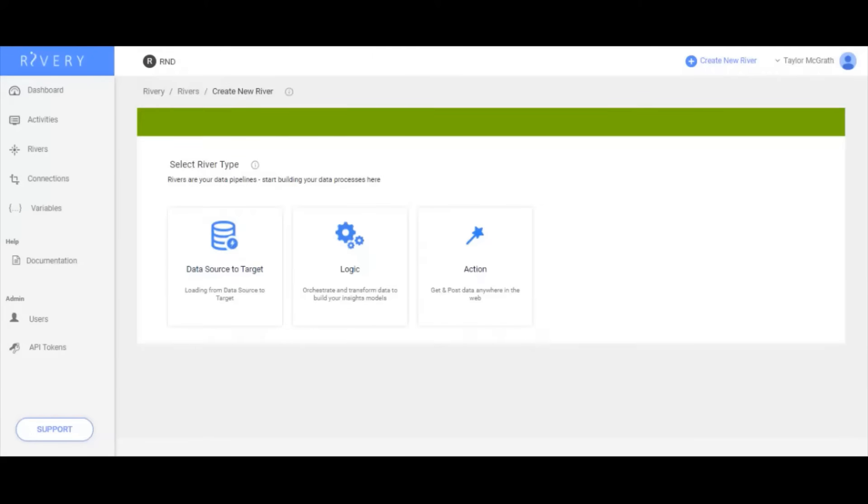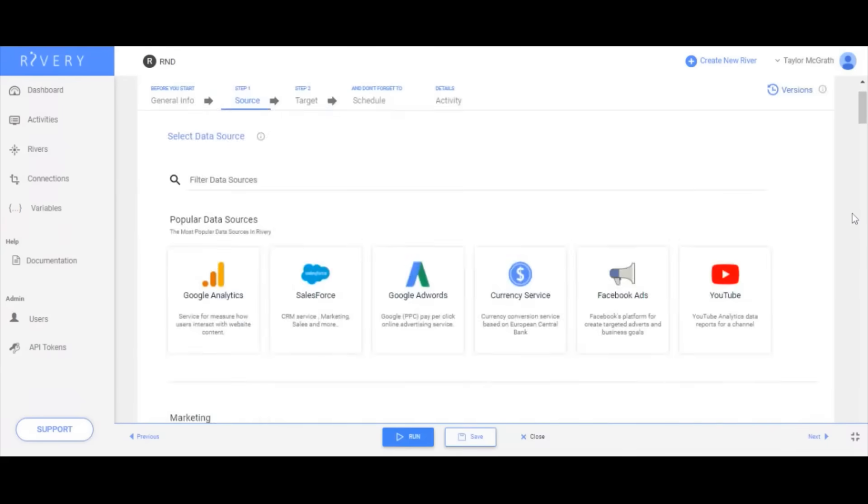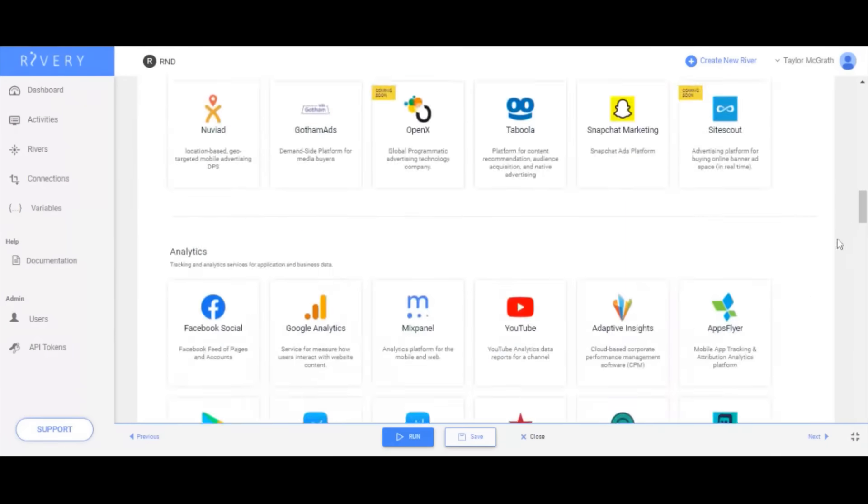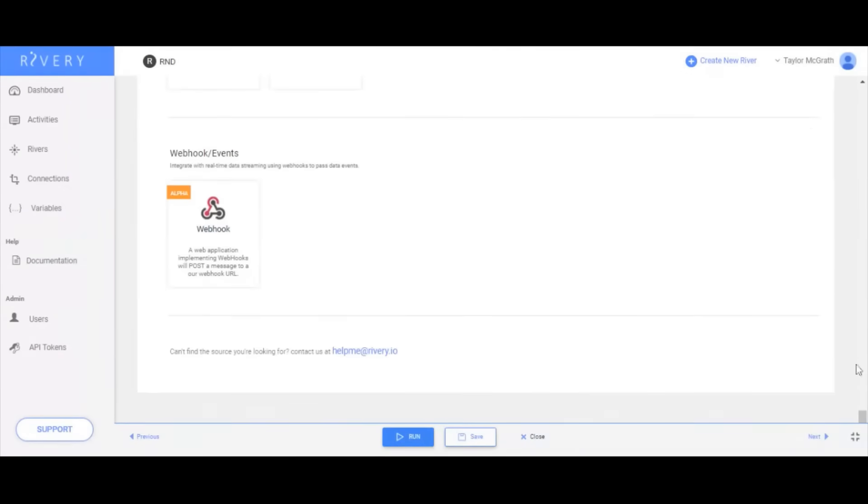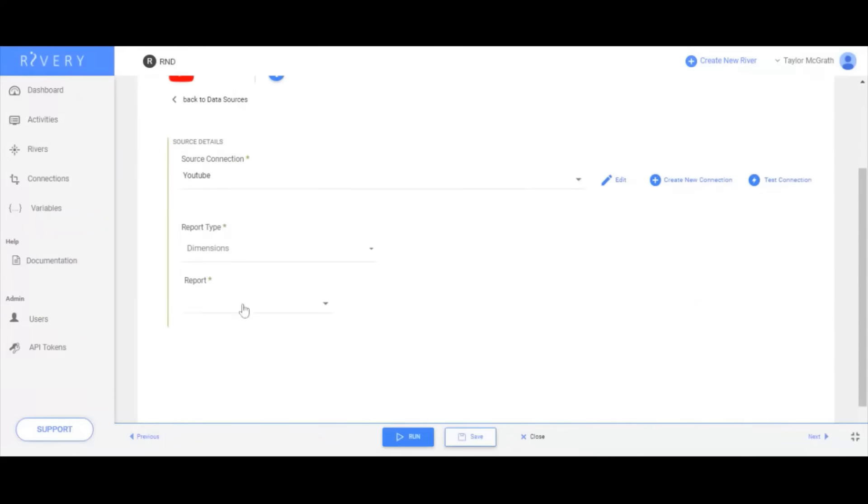These rivers include data source to target for self-service data ingestion. Rivere has over 120 native connectors to data sources, including relational databases, SaaS systems, file storage, and much more.